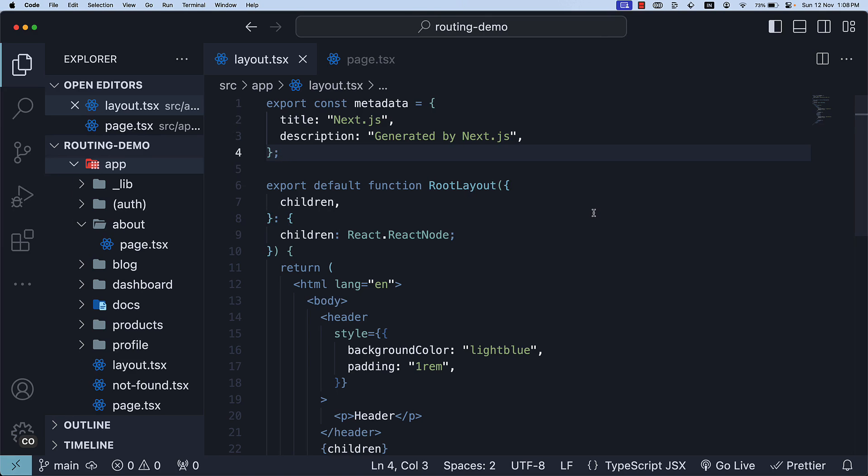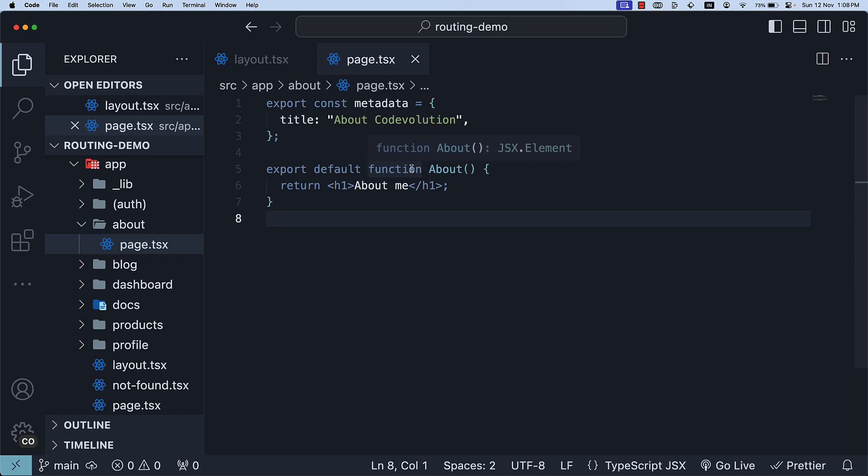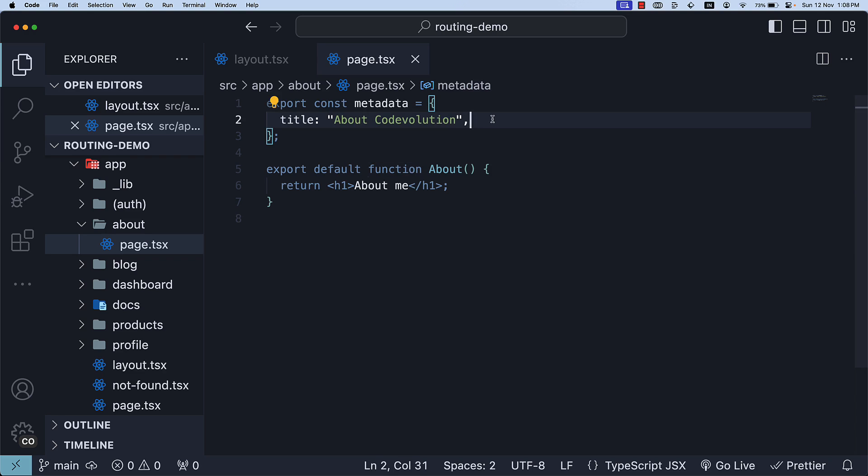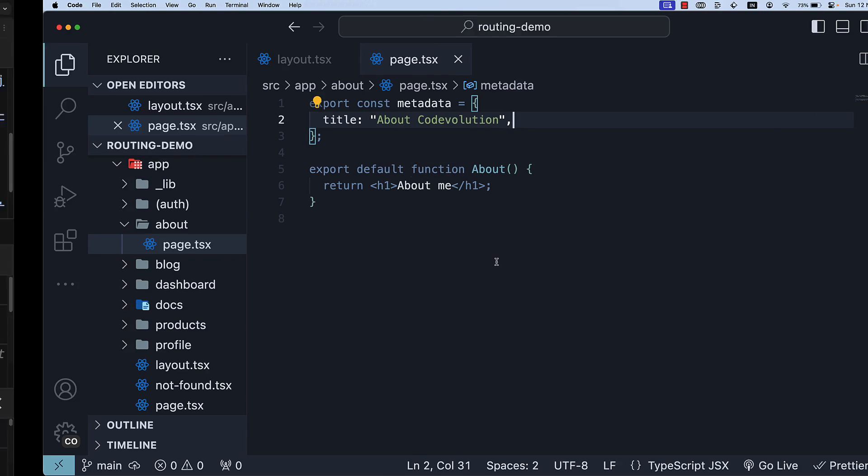The most straightforward way to set the title attribute is by using a string value. It is what we have in layout.tsx and page.tsx files. We can define the title field about code evolution, which renders the title tag with the same string value in the browser.